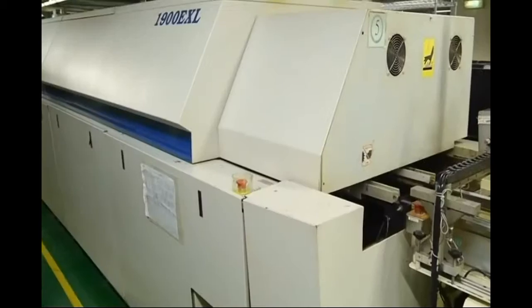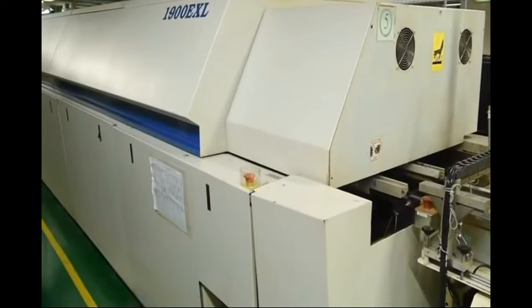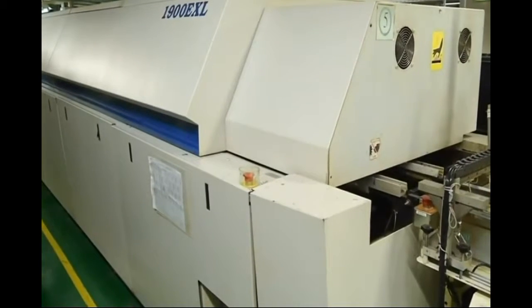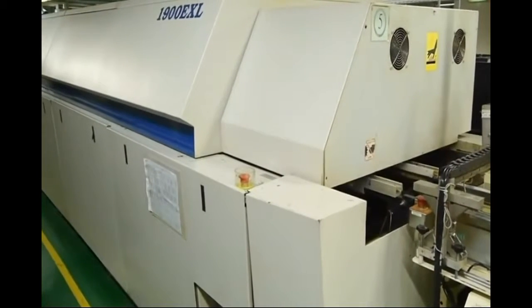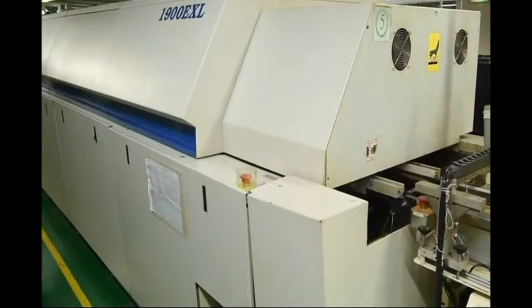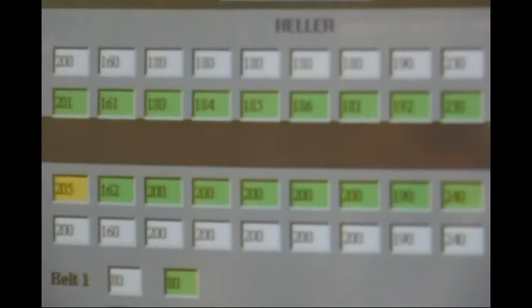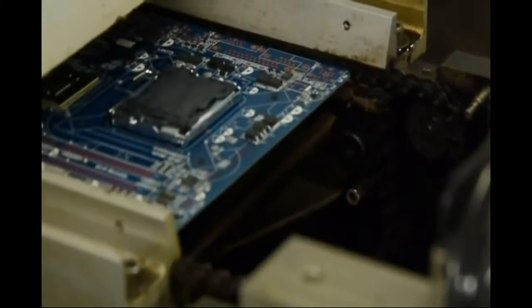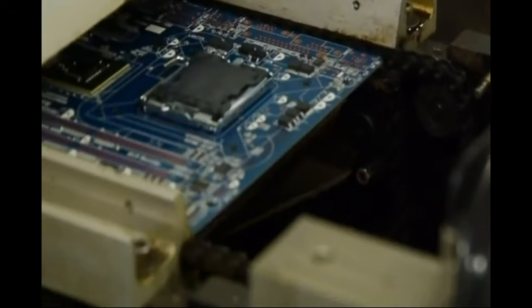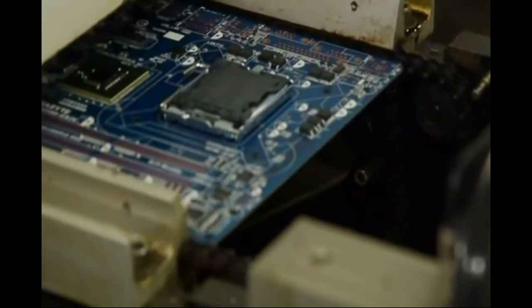At this time, your motherboard has SMDs on the board and can go to the reflow oven for soldering. The soldering paste melts by high temperature and sticks to the components and the PCB. The temperature goes up to 245 degrees Celsius by different levels.